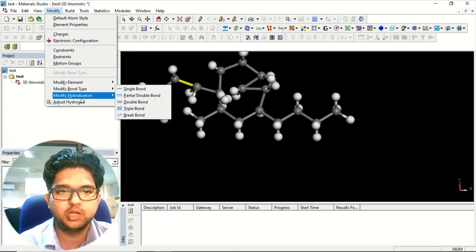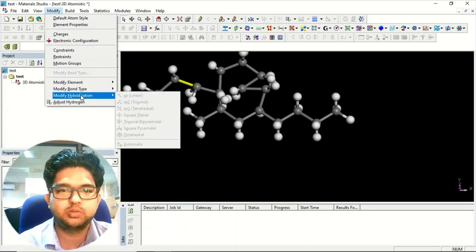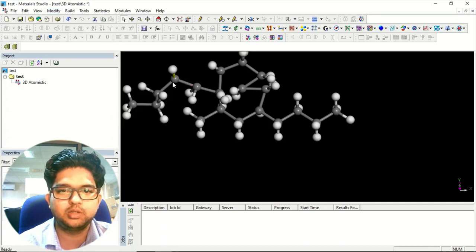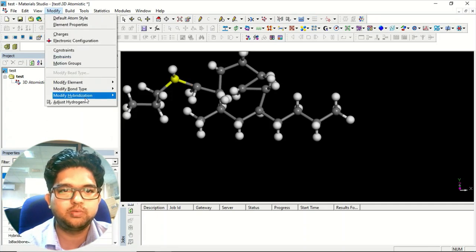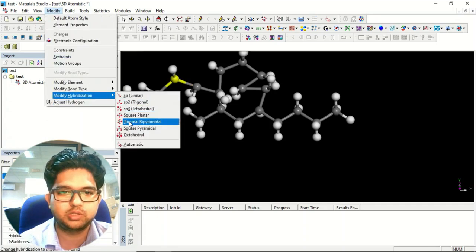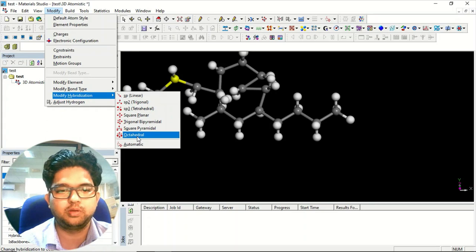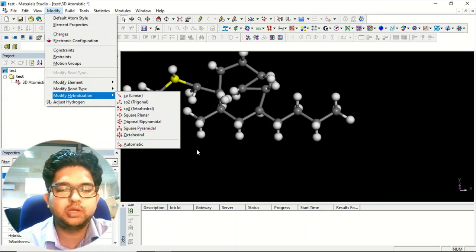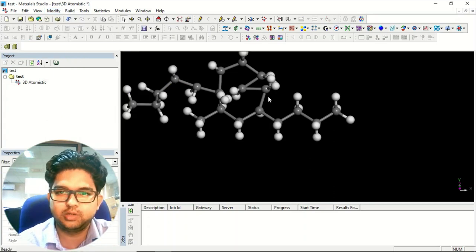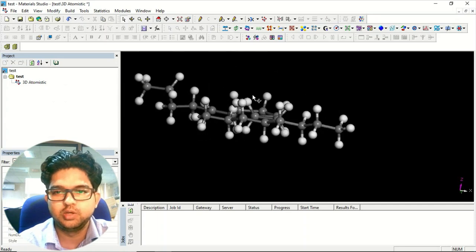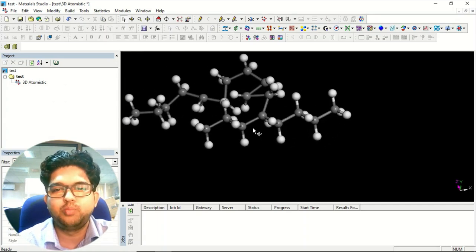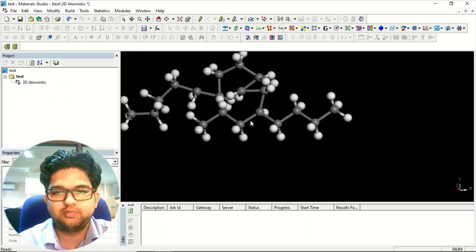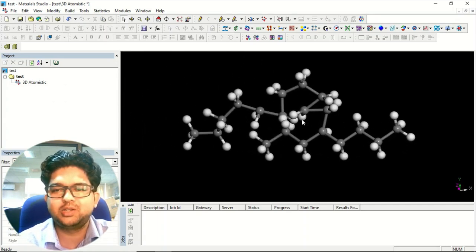If you want to specify the hybridization of any element — for example, in polyhedral complexes you want to specify hybridization — you can do all those things here. This is the way to make molecules in this platform.